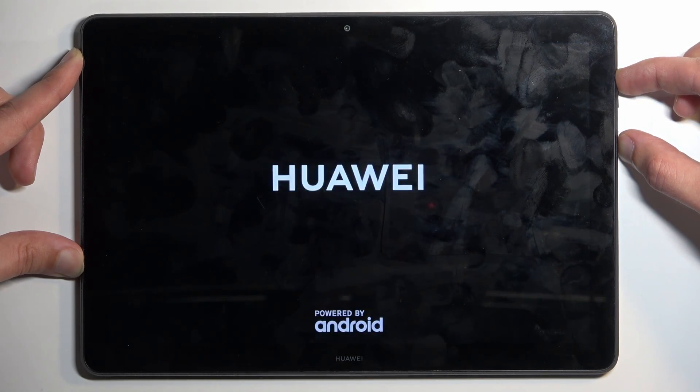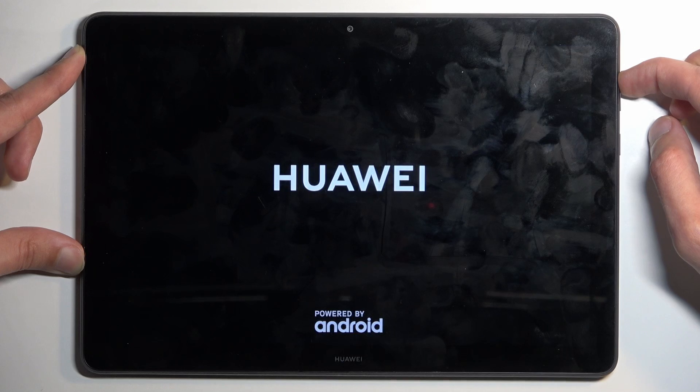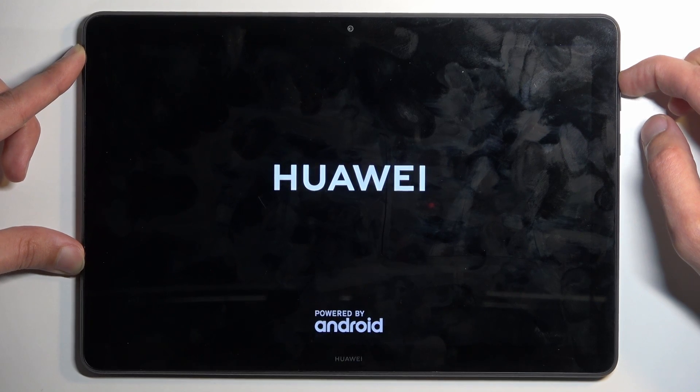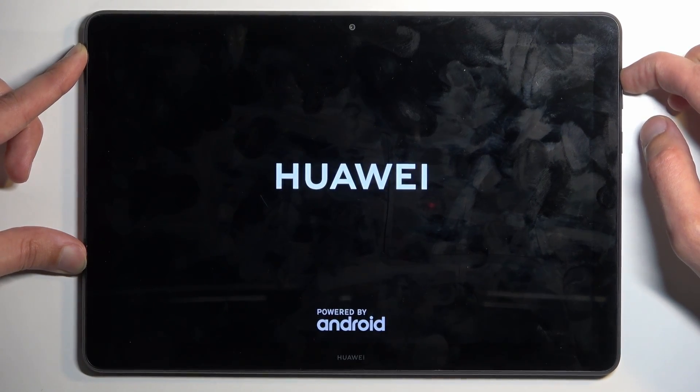Now once you see the logo, the Huawei logo, you can let go of the power button but keep holding volume up.